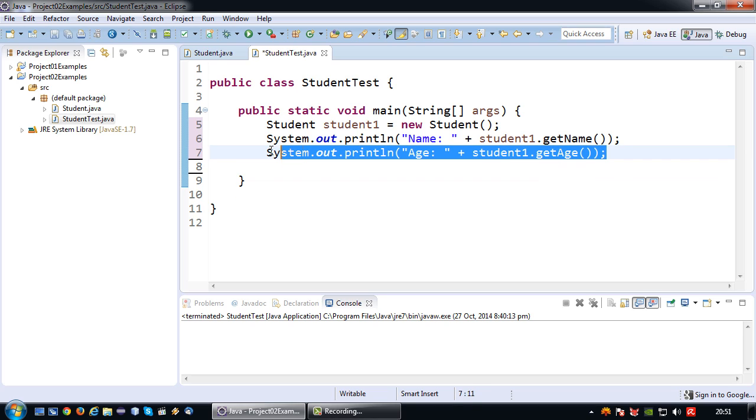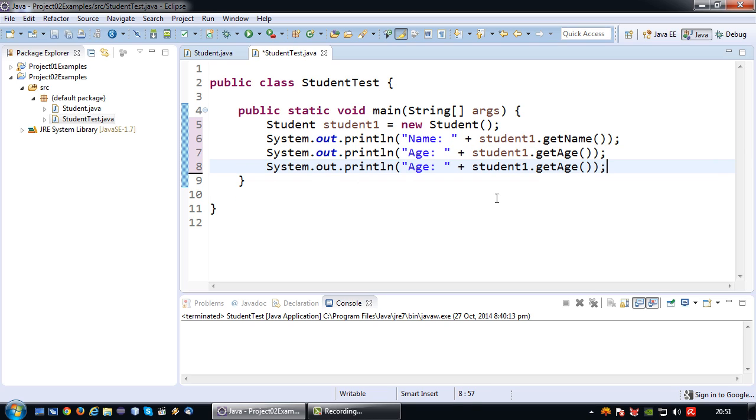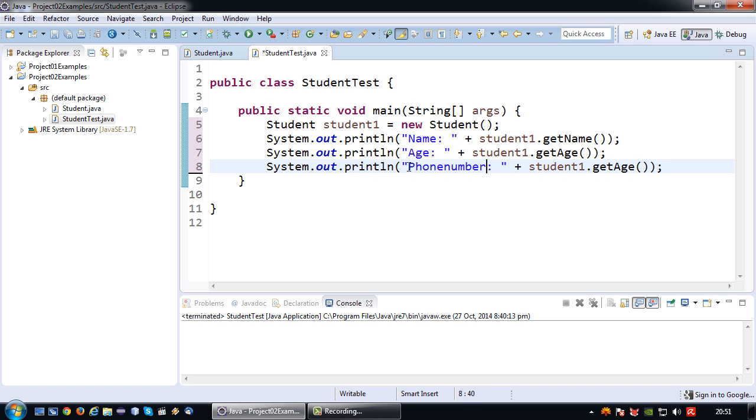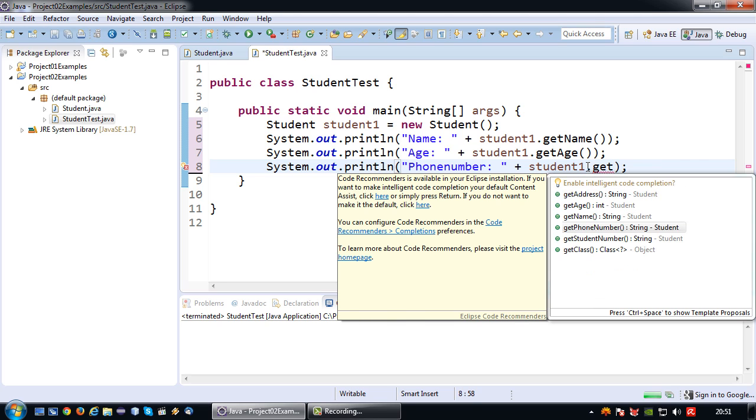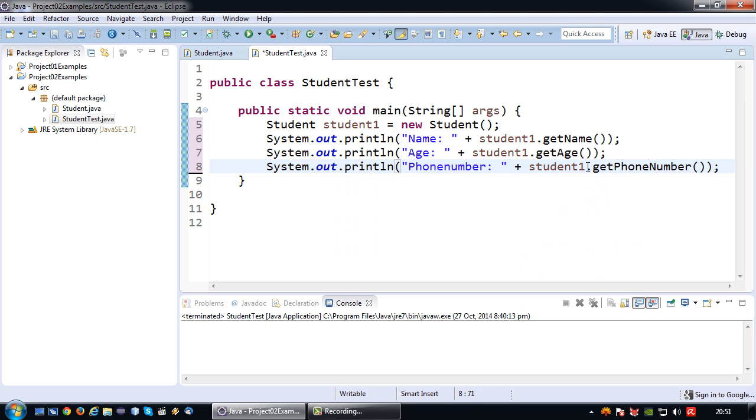And lastly let me just copy this line, student1 dot get phone number. Okay now let's run this and see what happens.